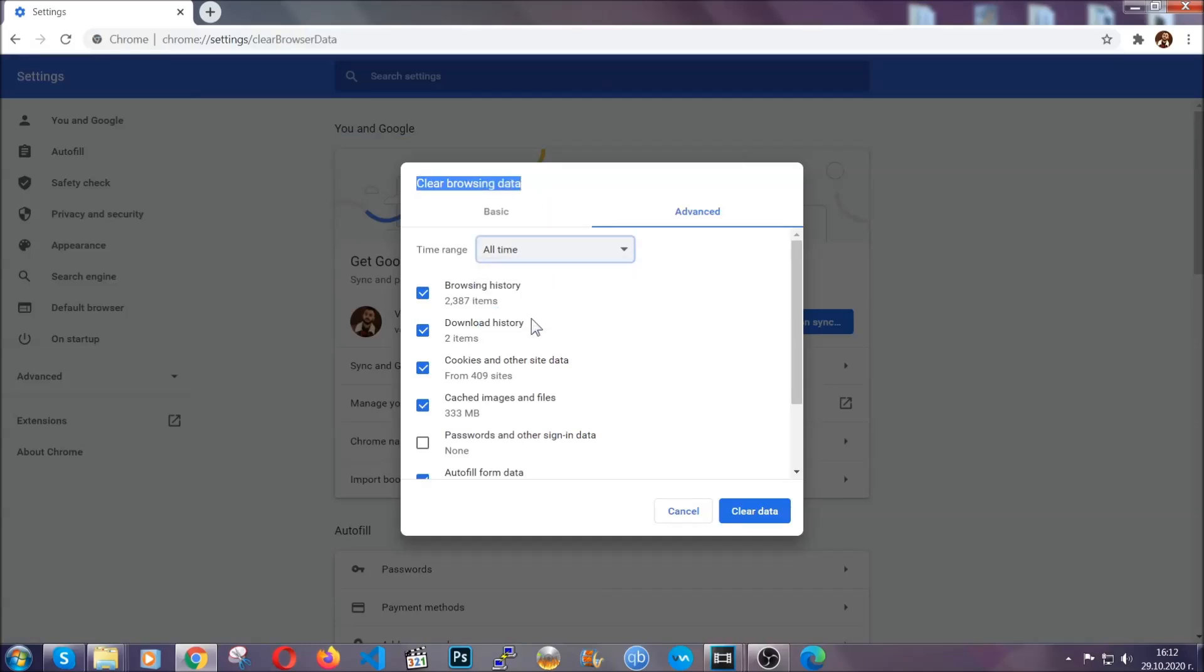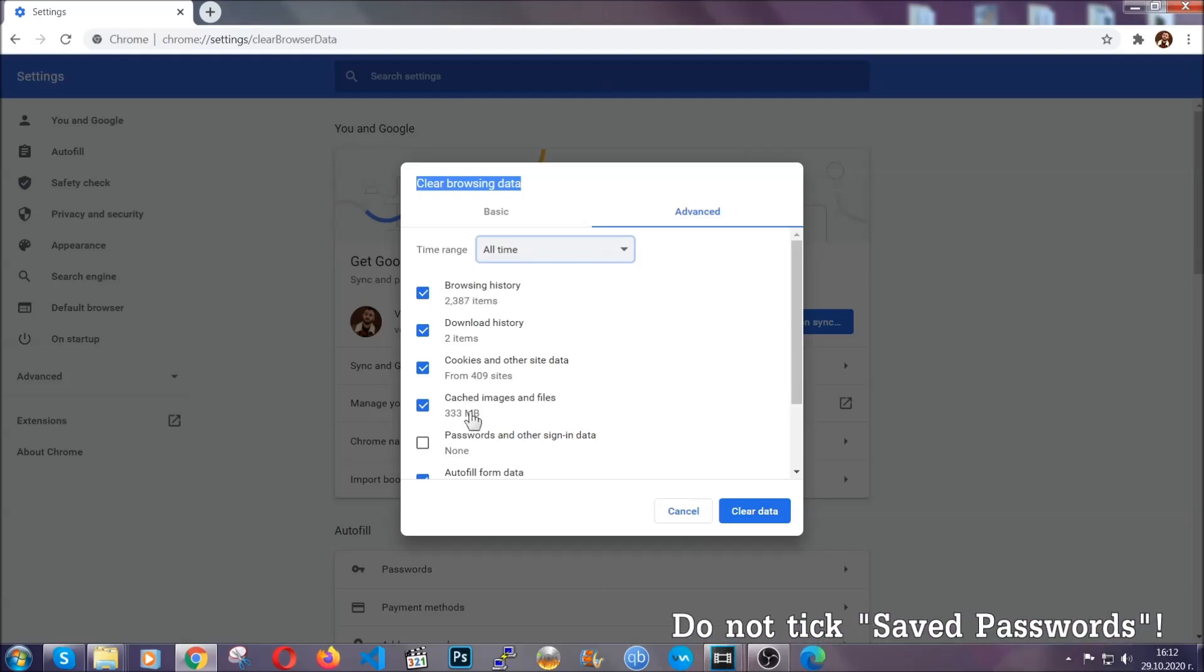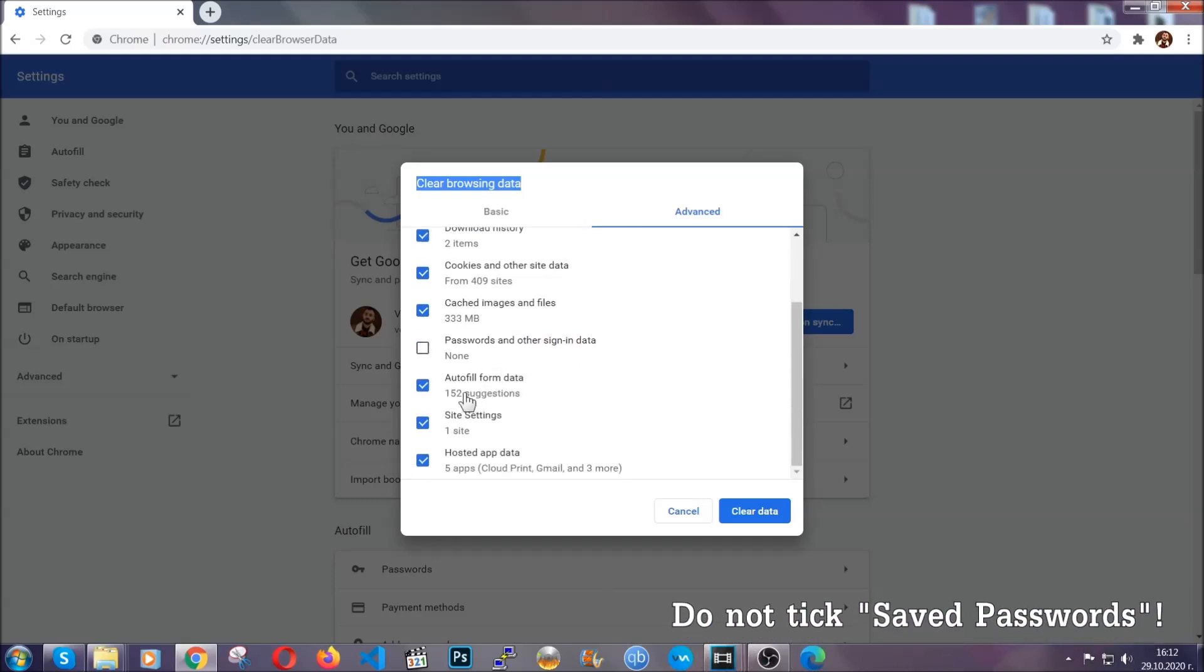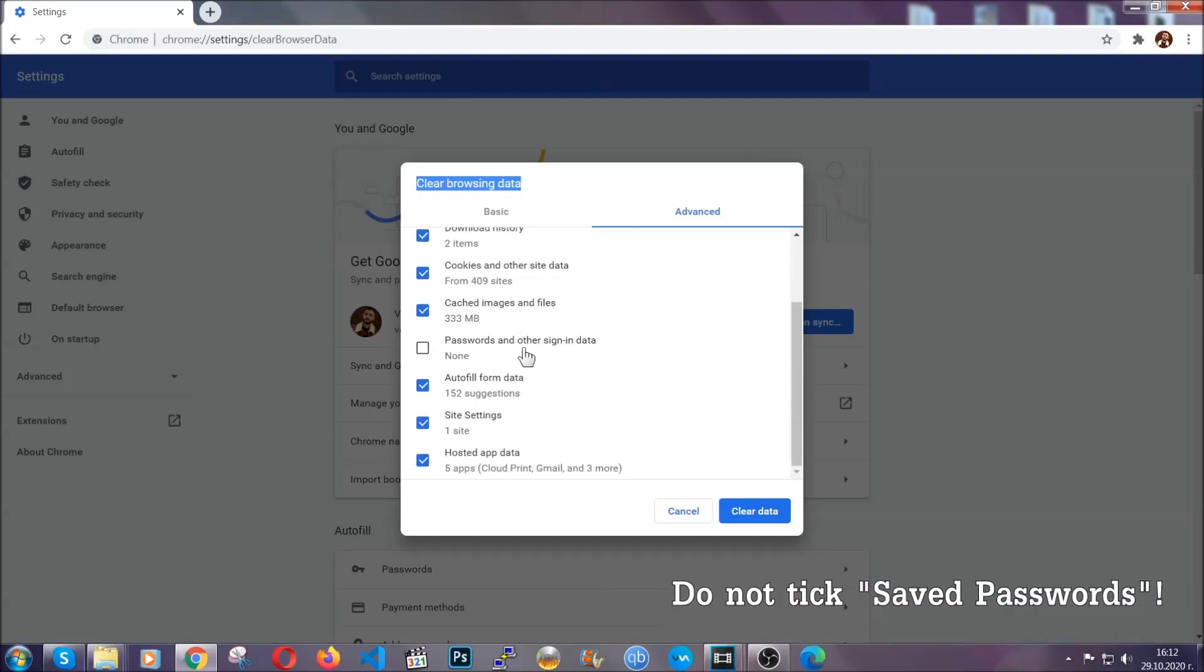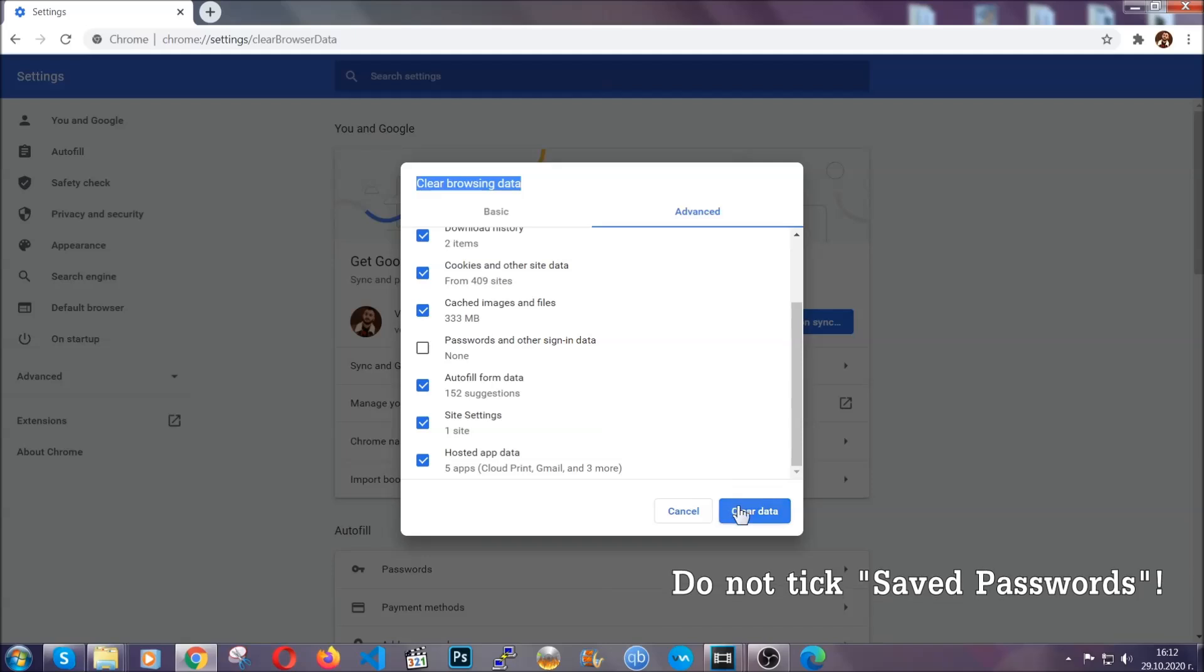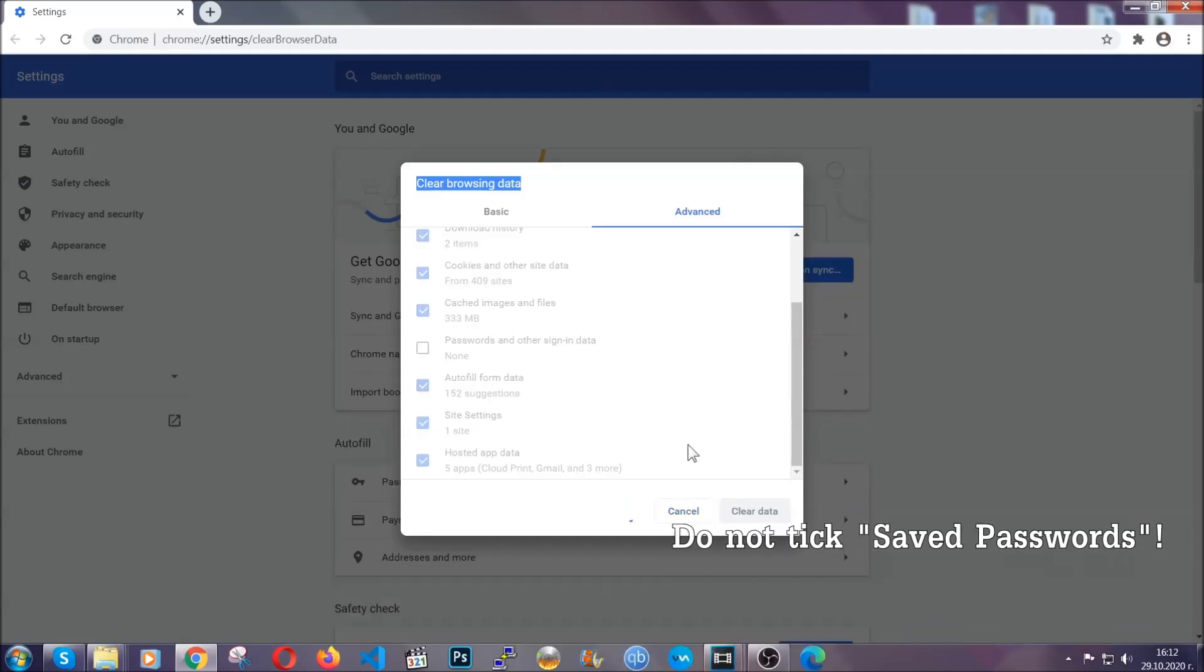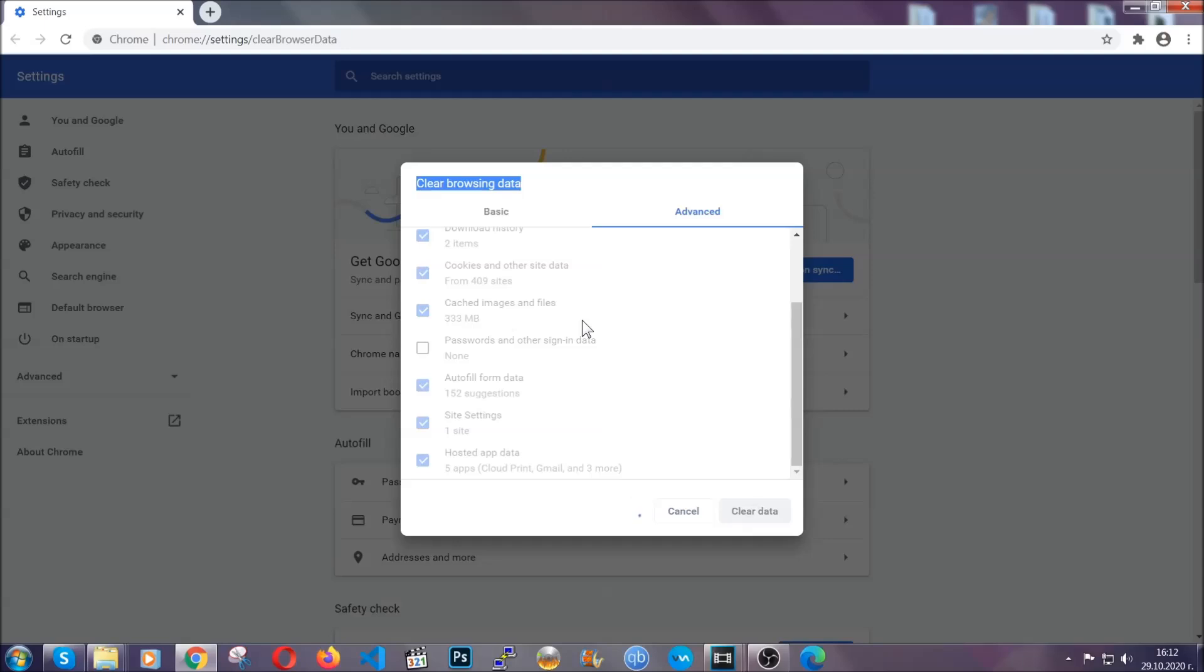And when you do that, you're going to tick everything besides passwords and other sign in data. And then you're going to click on the clear data button. Easy as that. Now, you've cleared all the trackers and all the cookies that may be caching on your computer and tracking you.